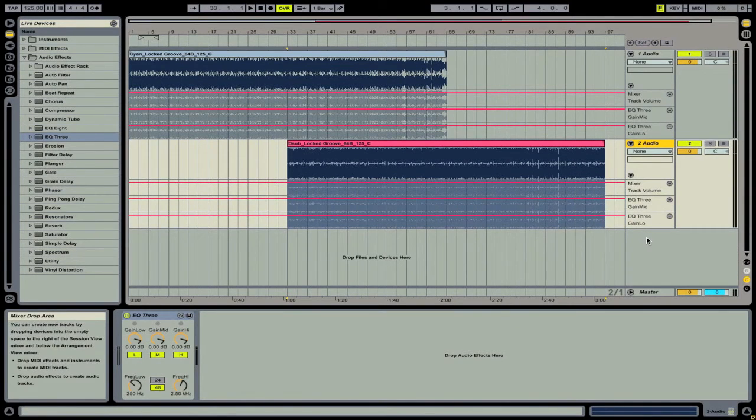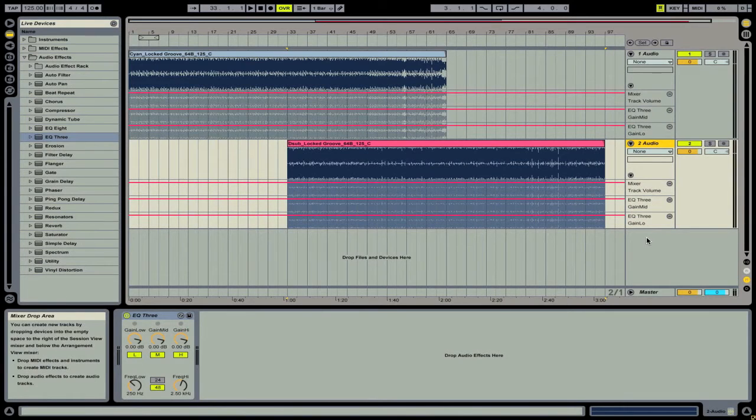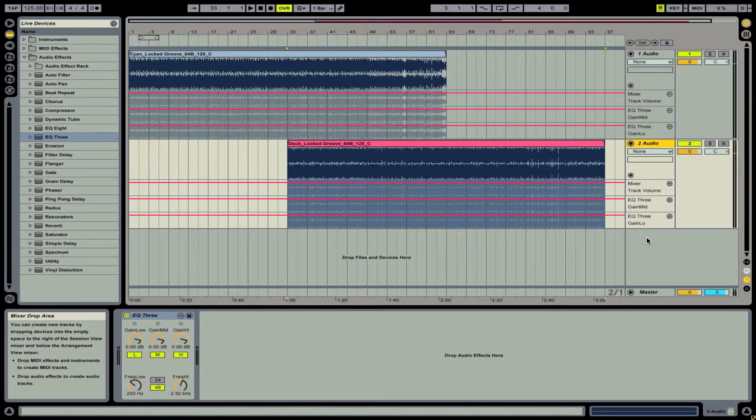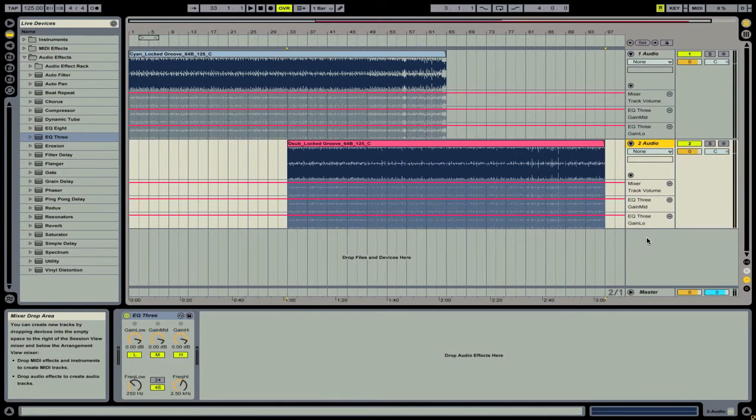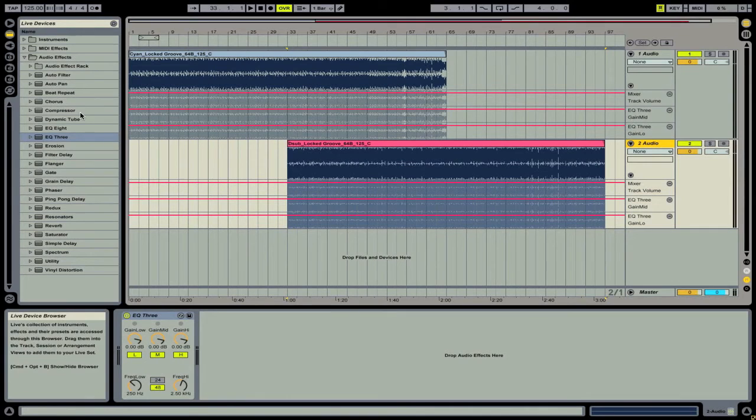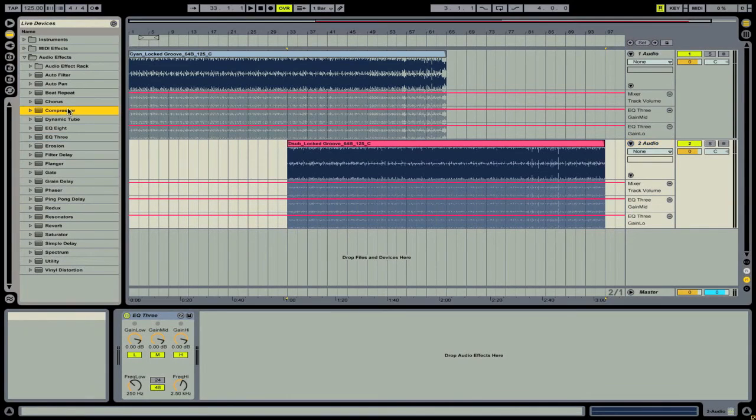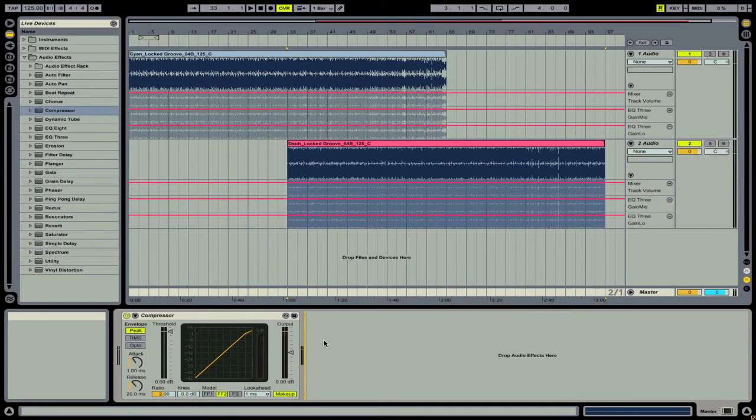So we're going to add one more thing to our live set before we start going to actually automating the mix. And that is a compressor on the master channel. To do that, simply add a compressor by going into the live devices and then dragging it to the master channel.